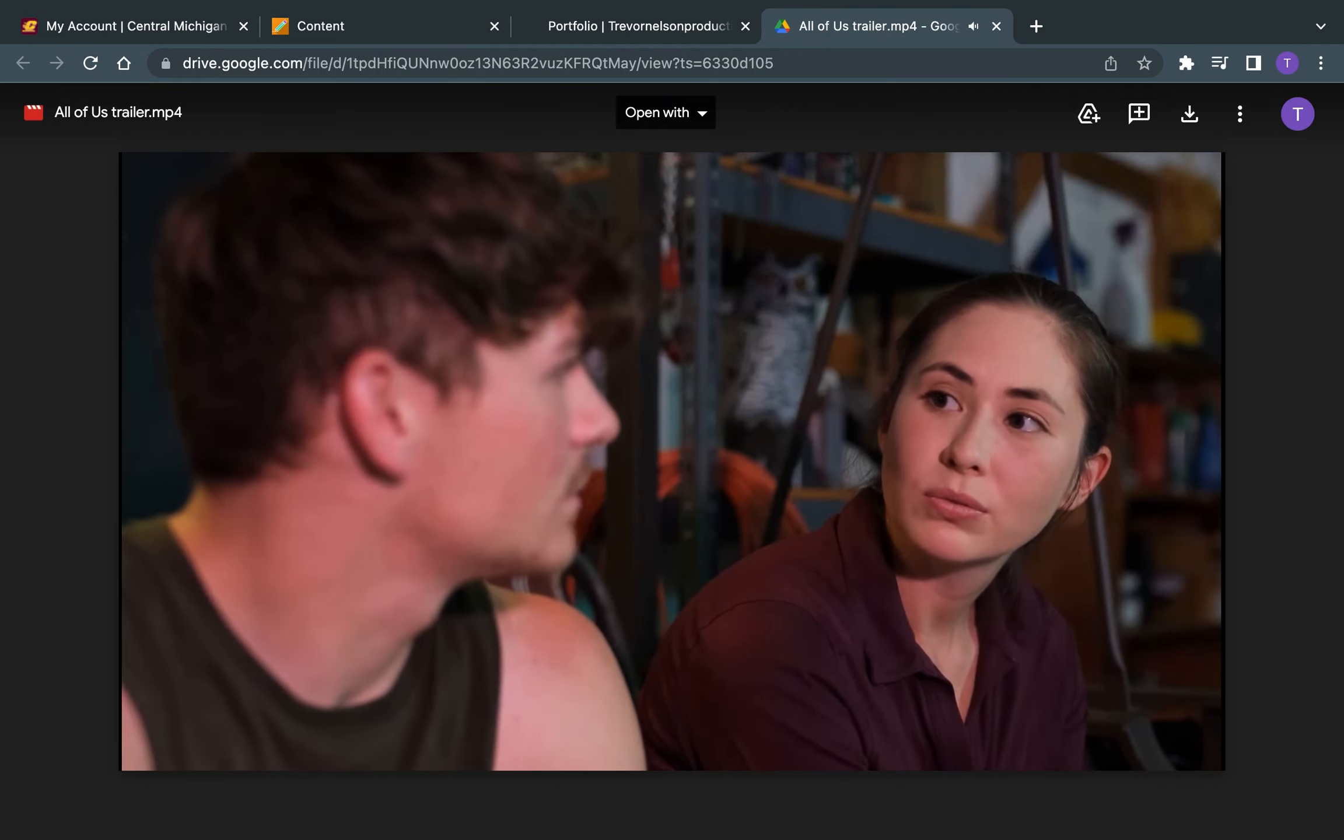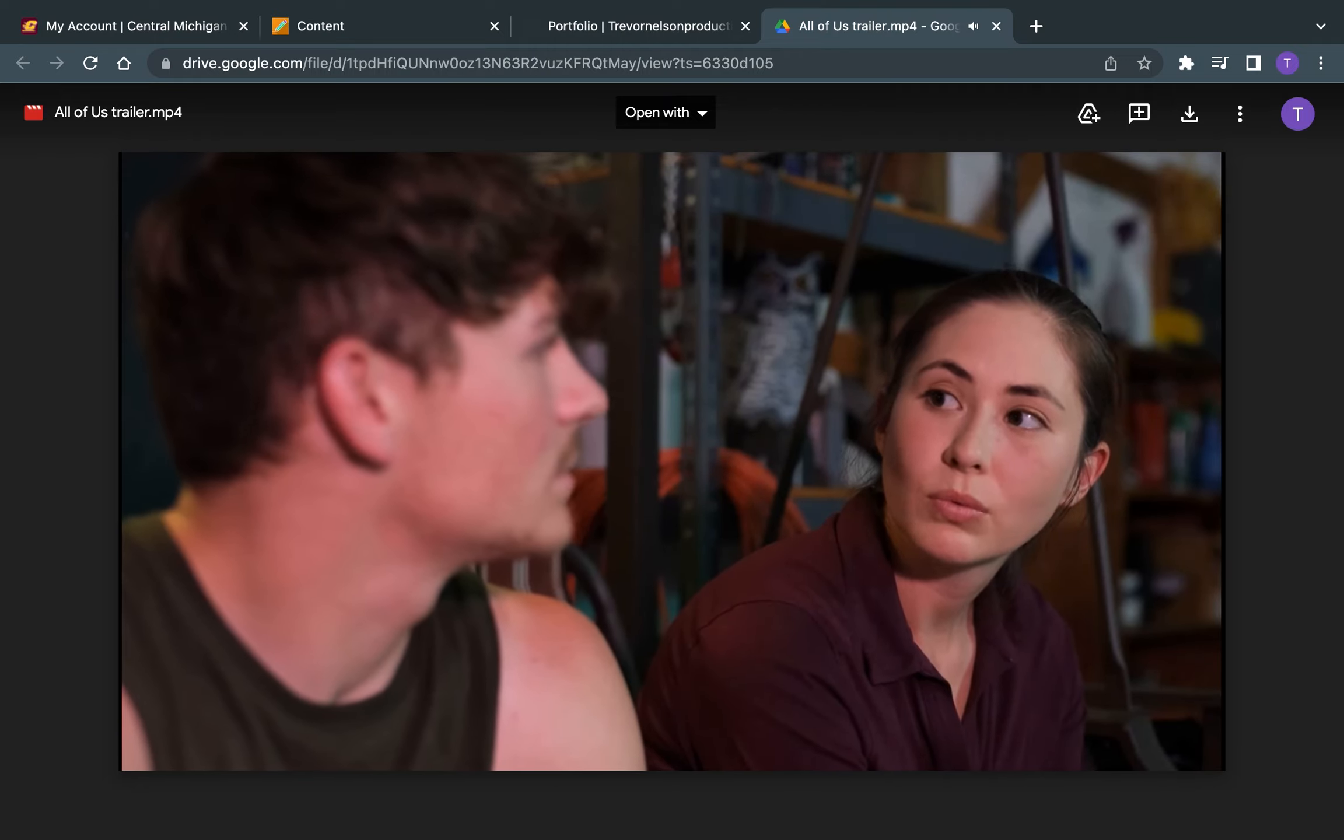You know her better than I do. What do you think? Yeah. So just a little snippet of the trailer there.